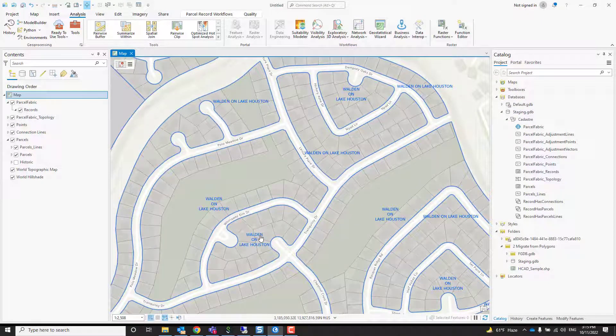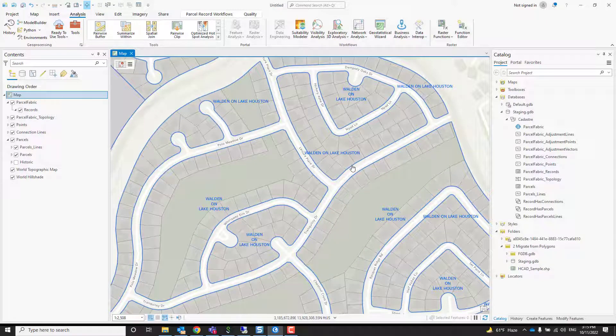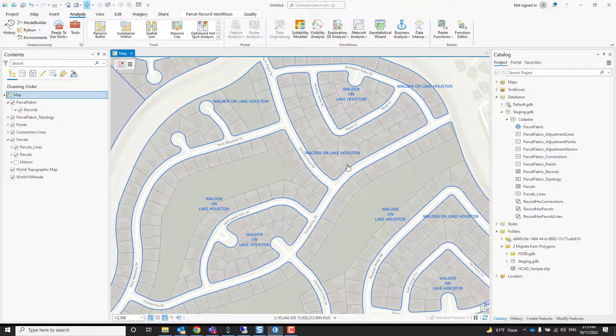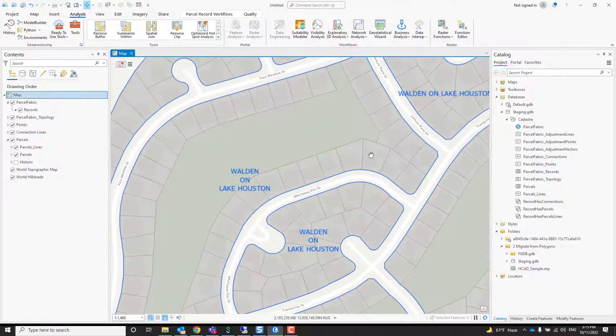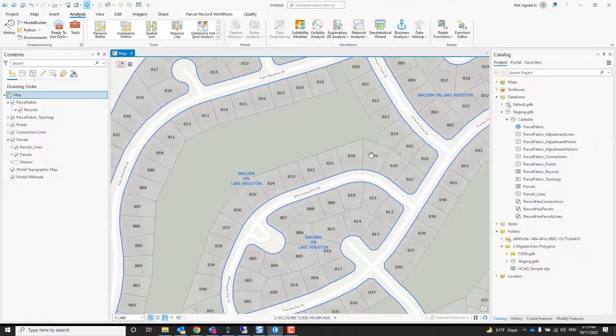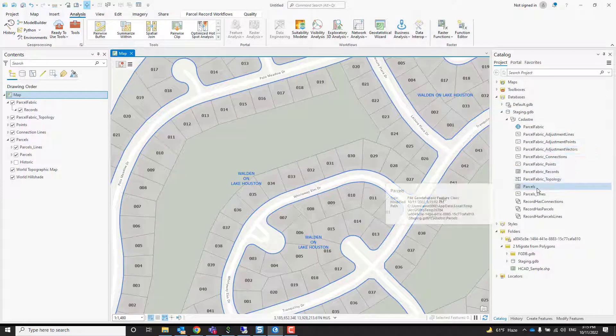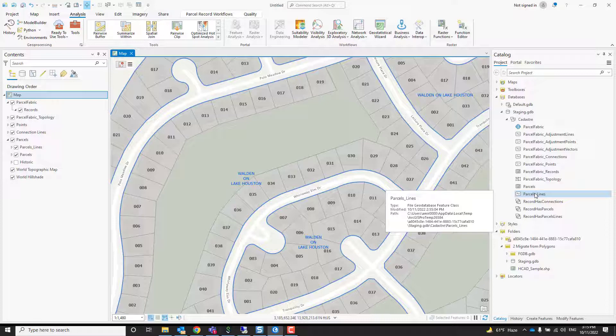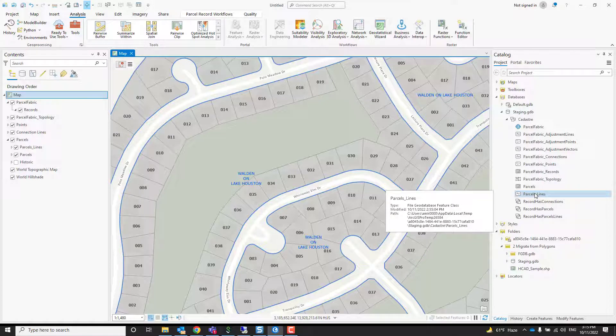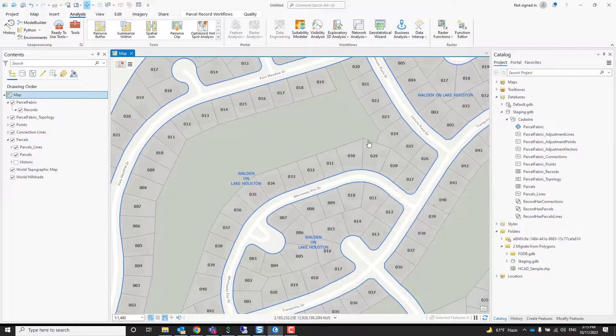We can see now the blue outline of those groups of parcels that came from many different legal records—most of them are subdivisions in this case. But one thing that's missing: we don't have points and lines. If you do have the lines, you can go through the exact same process we've just done, which is take your source data and append it into the target parcel lines. That will preserve any measurements or COGO if you have them.